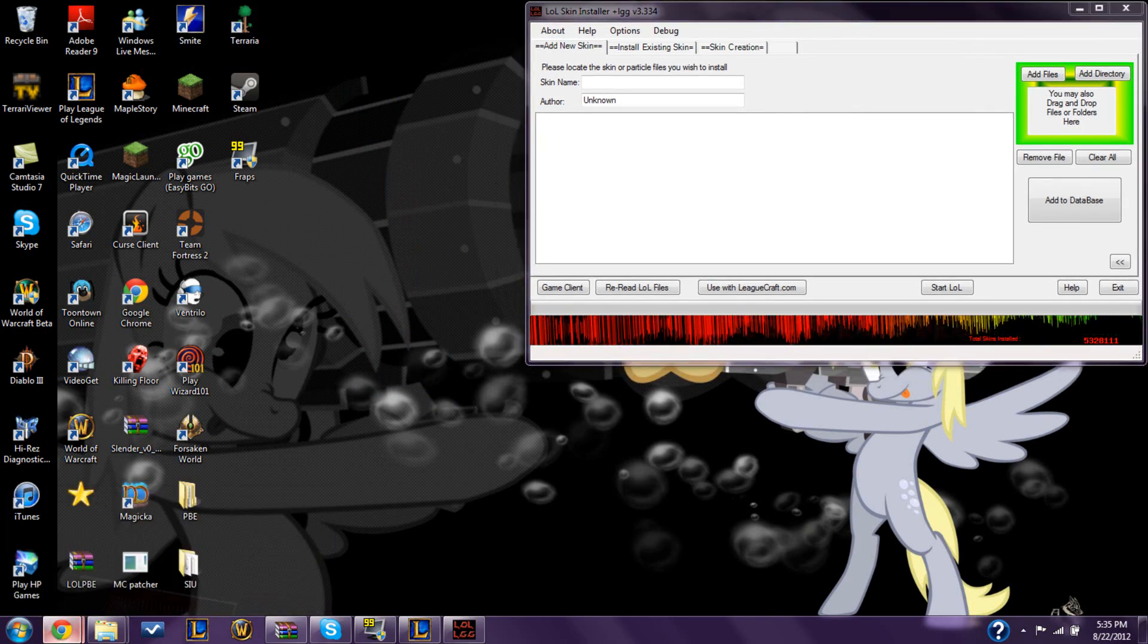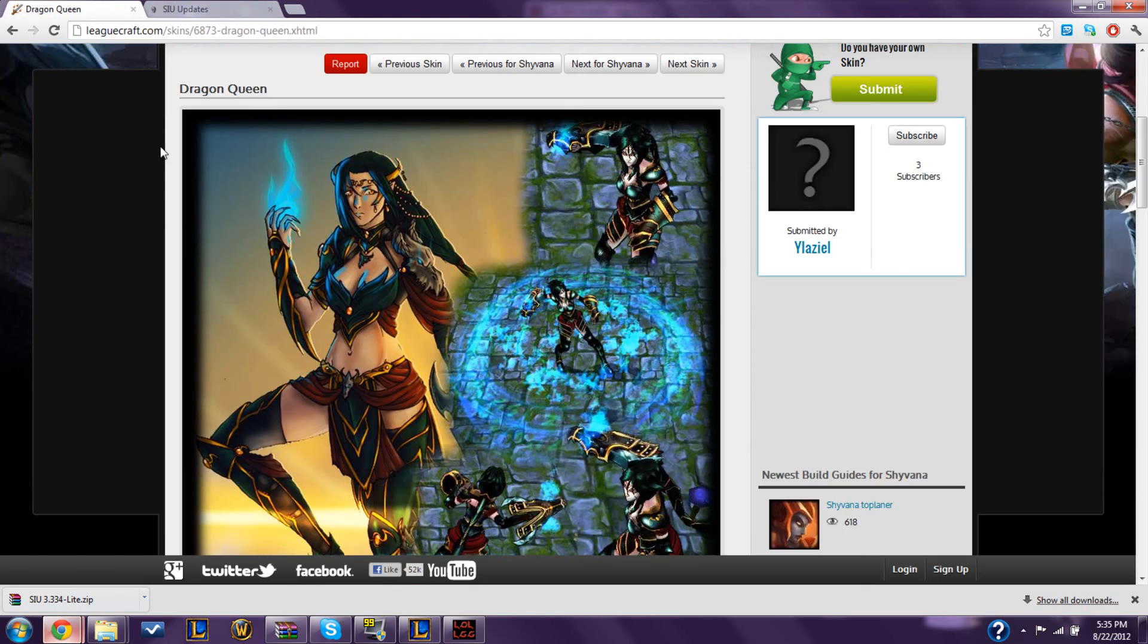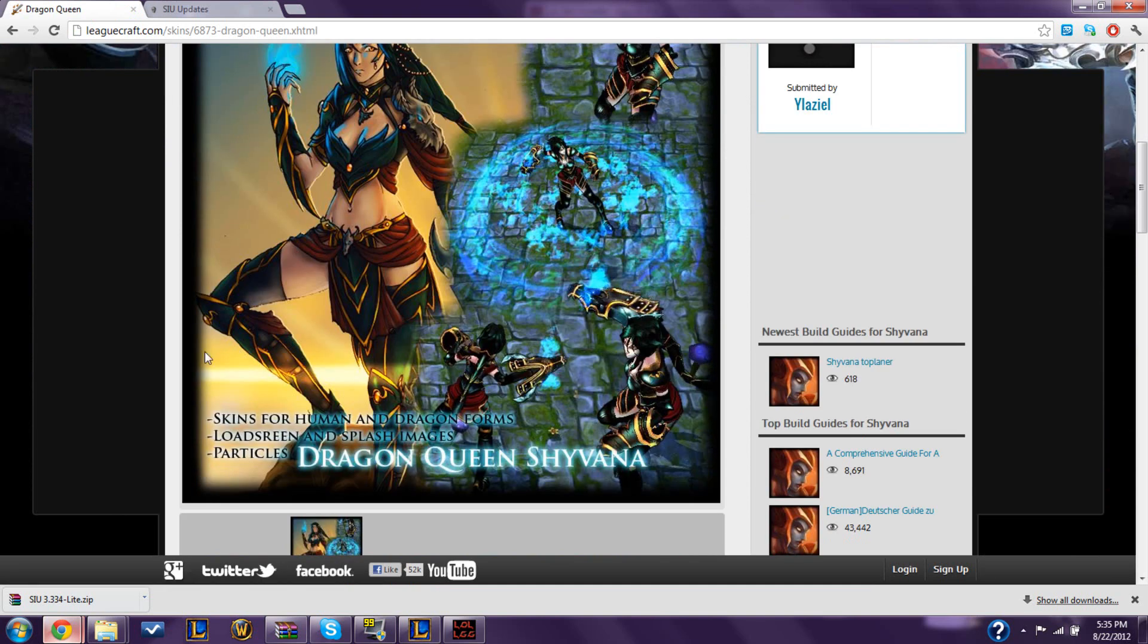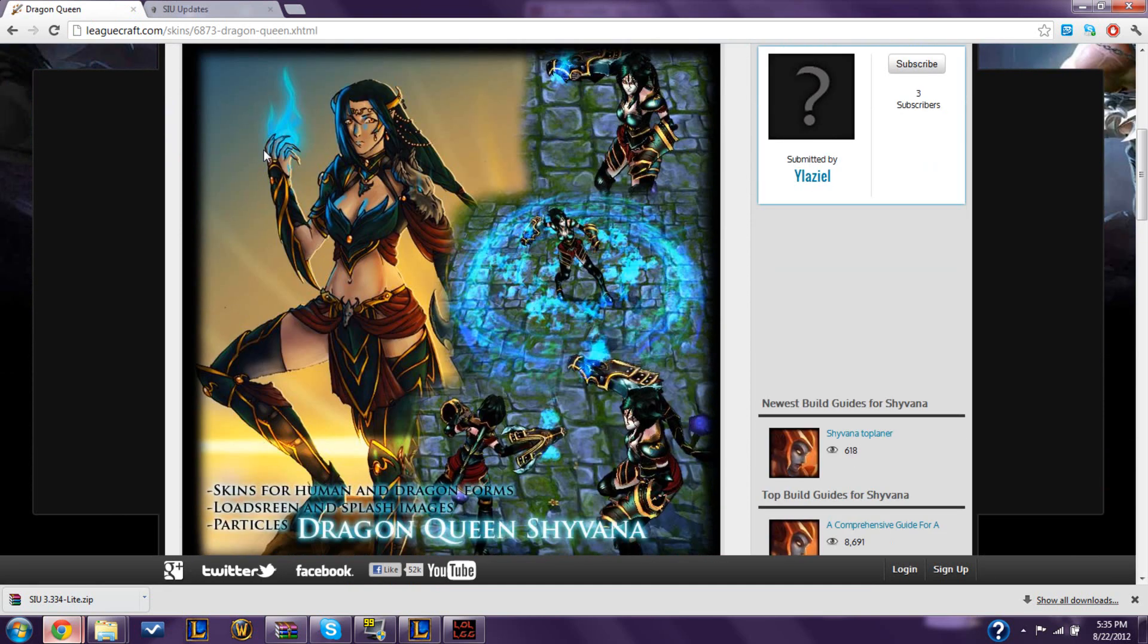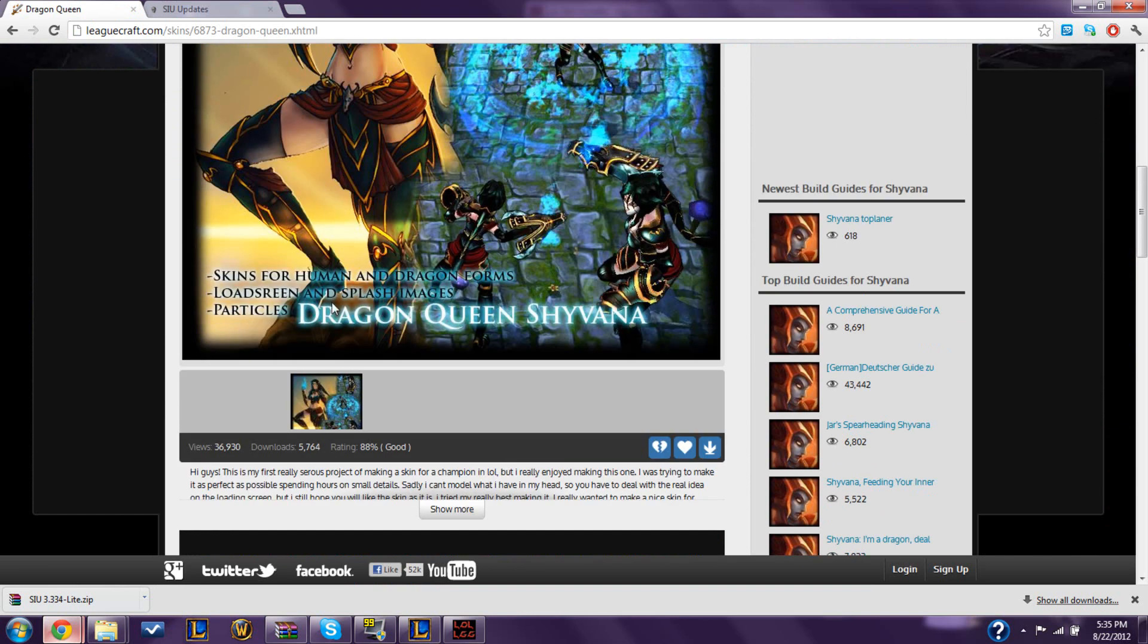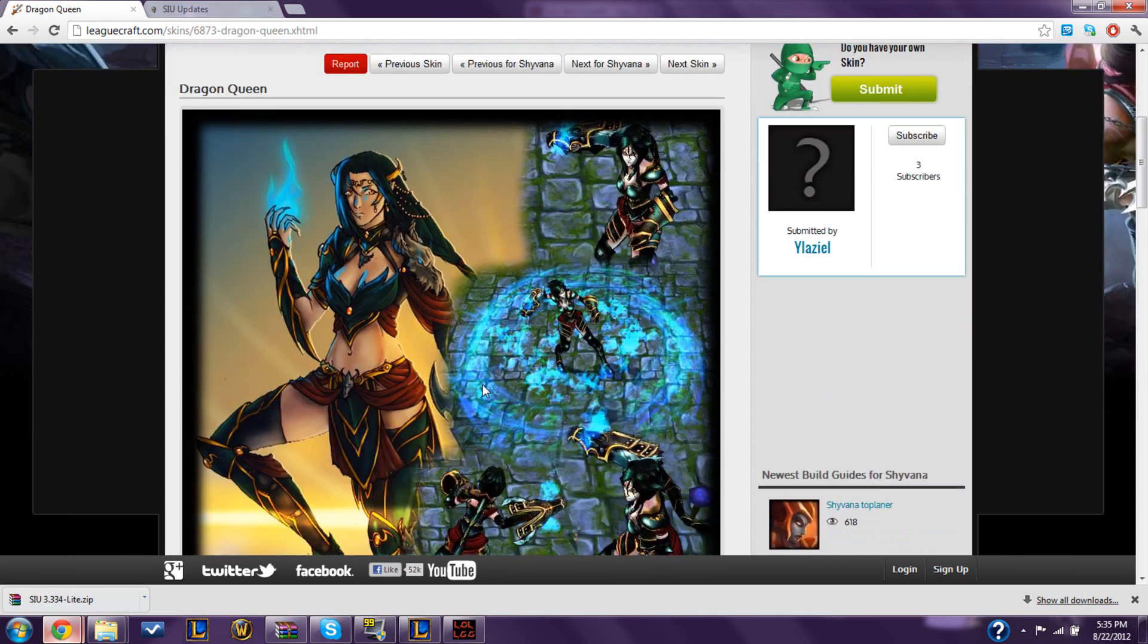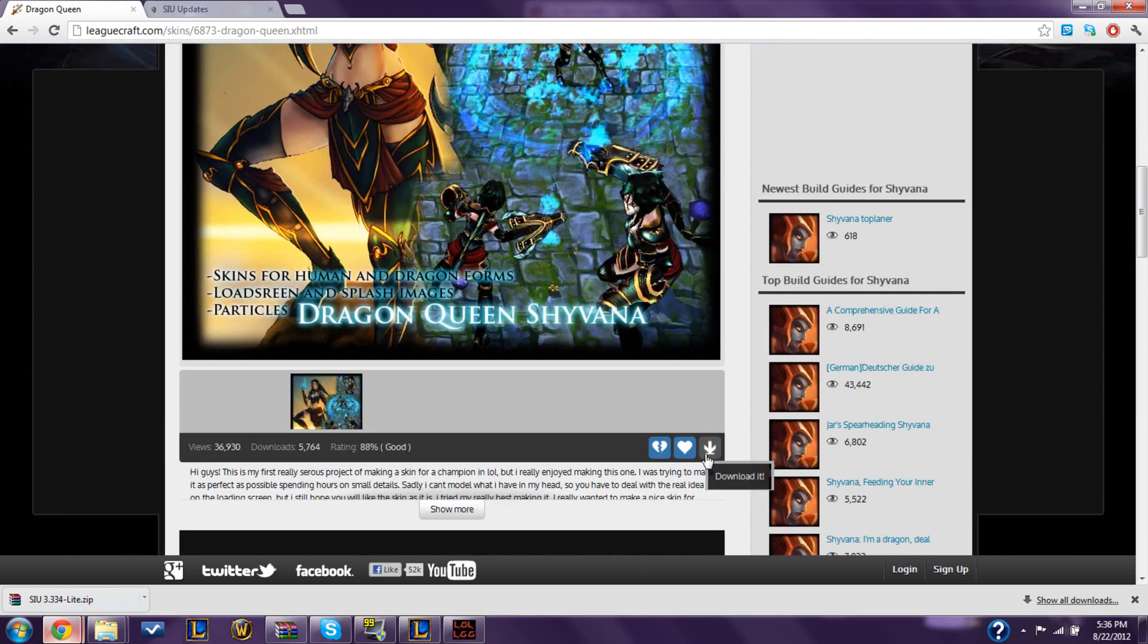Once you have this installed, go to this website. It's called leaguecraft.com. I will also link that in the description. There's a ton of skins. Like, they have one for every champion. And I just so happened to find Dragon Queen Shyvana. And I really love this skin. It looks amazing.